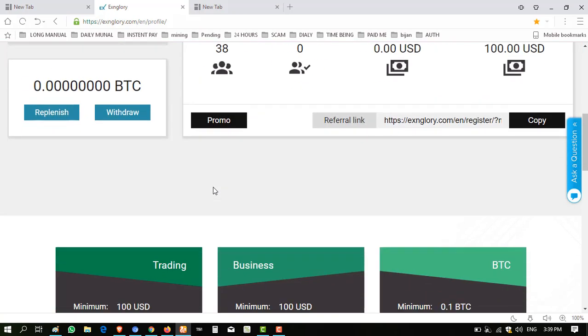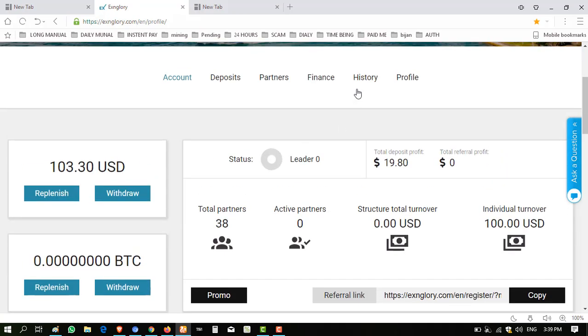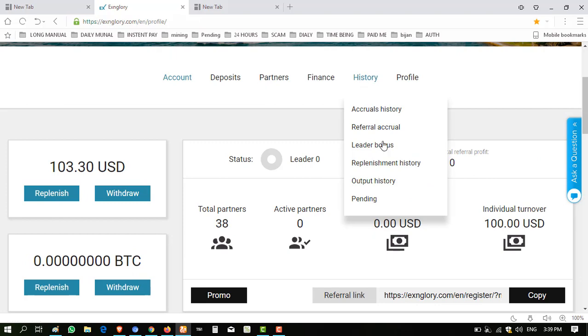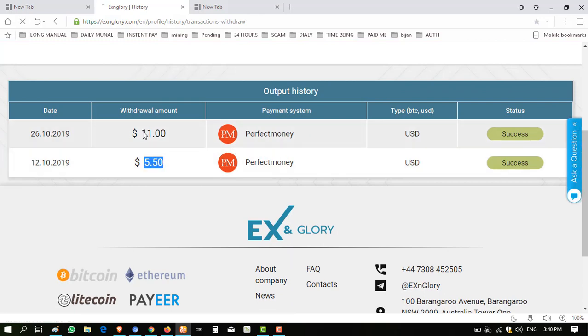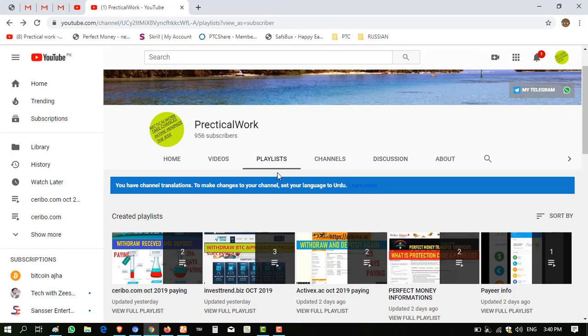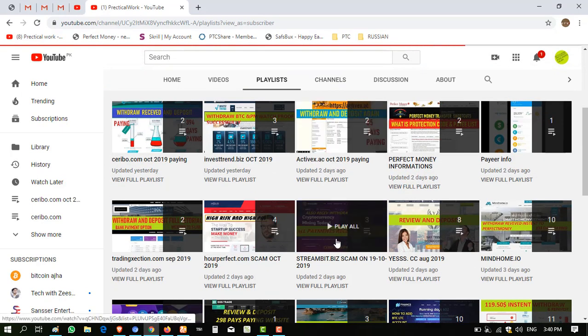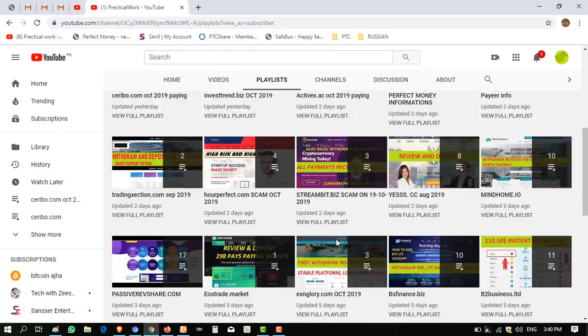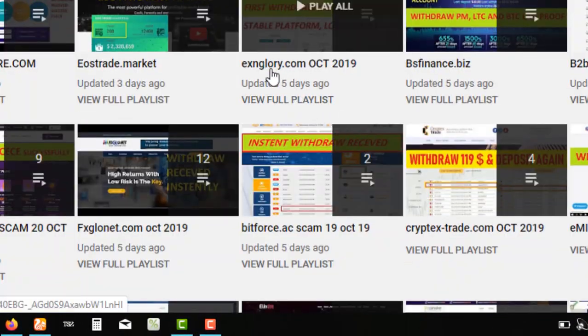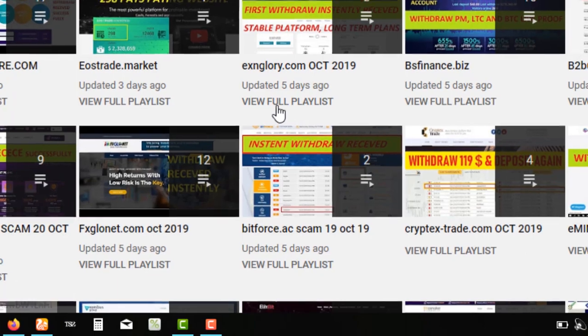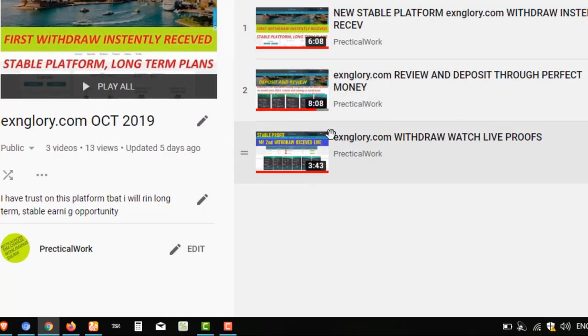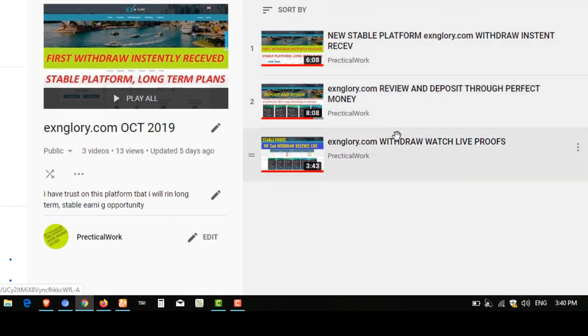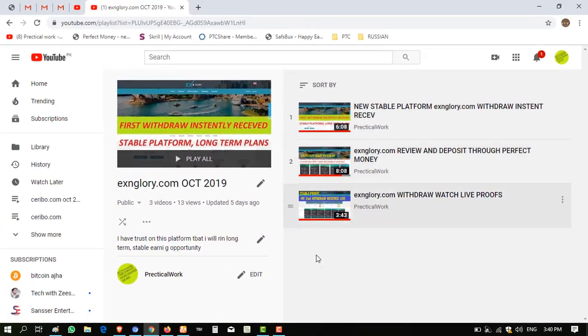I want to take a withdrawal, but first I'm showing you my withdrawal history. I've taken two withdrawals from this website already, one of $5.50 and one of $11. I shared this proof on my YouTube channel. When you go to my dashboard, click on playlist, go down there and find the folder exglory.com. When you click full view list, you can see all proofs and information about this website in one folder.